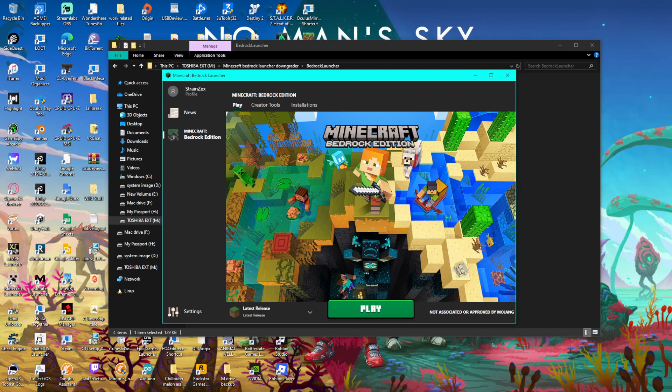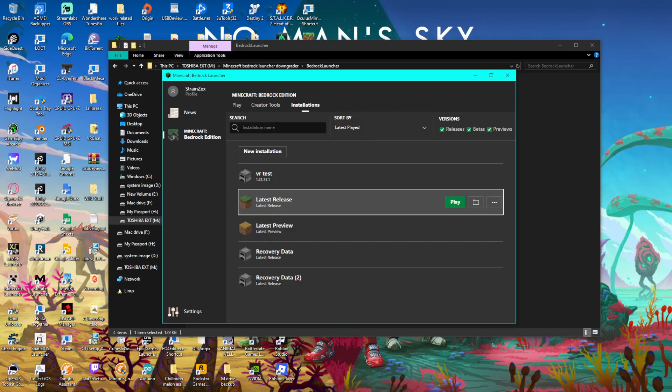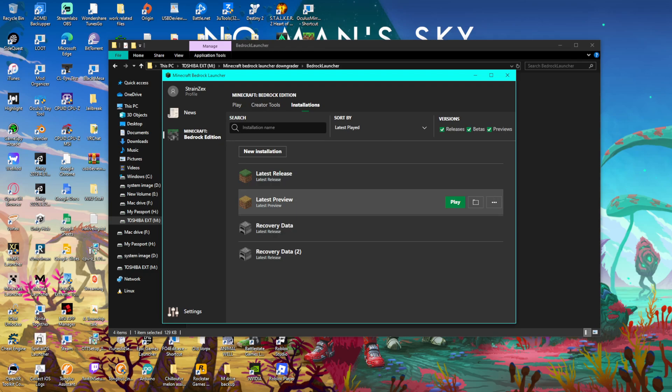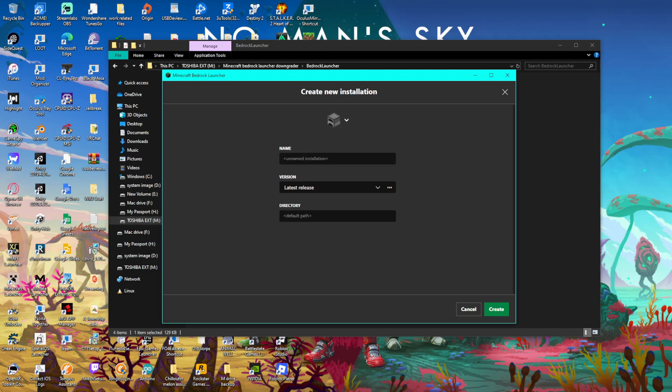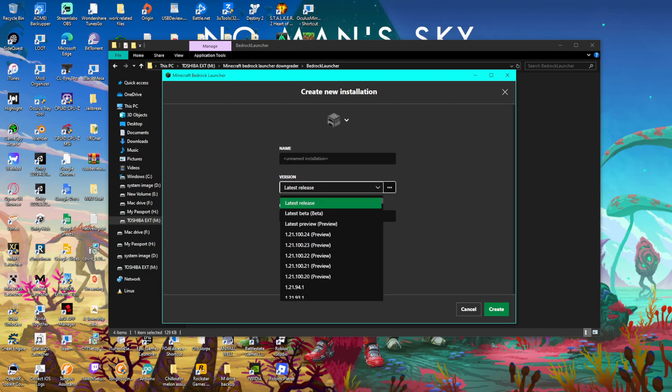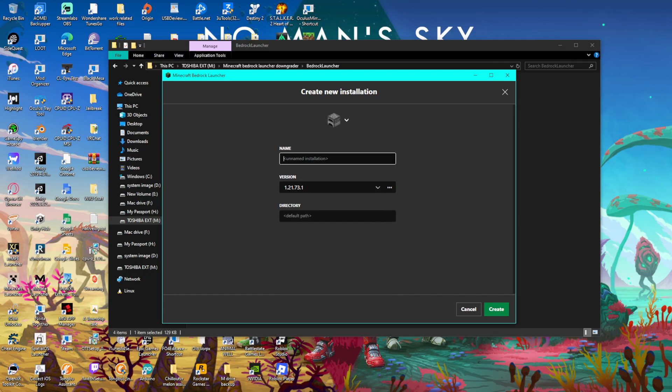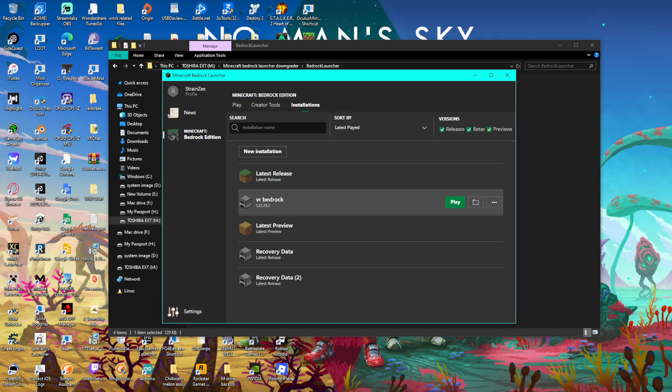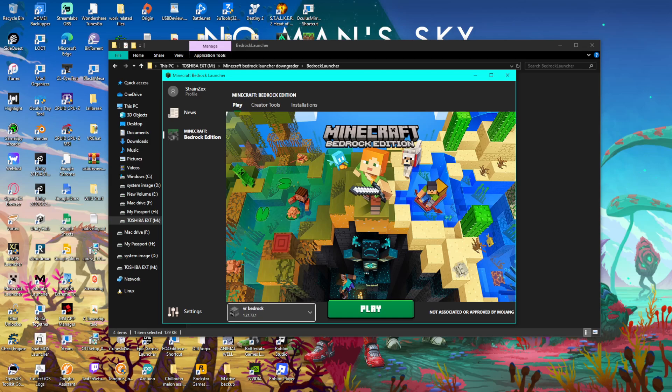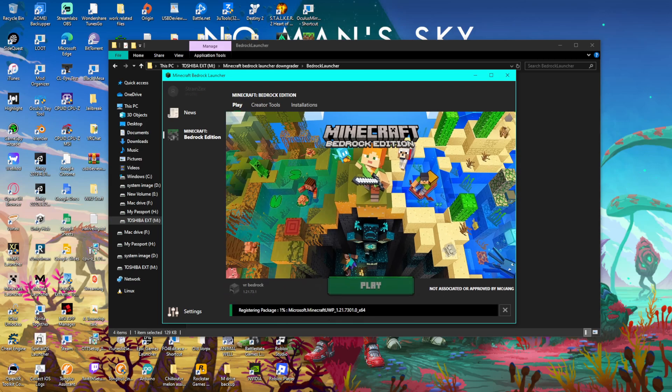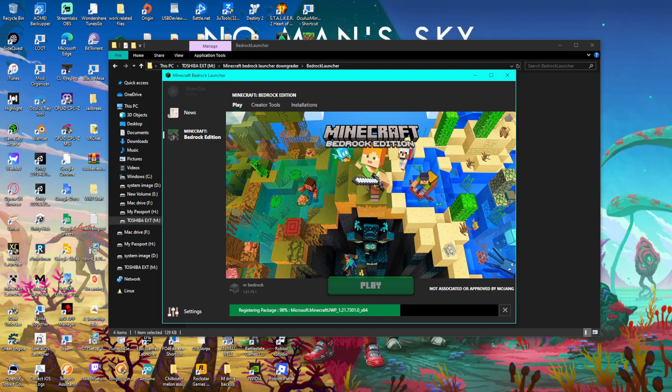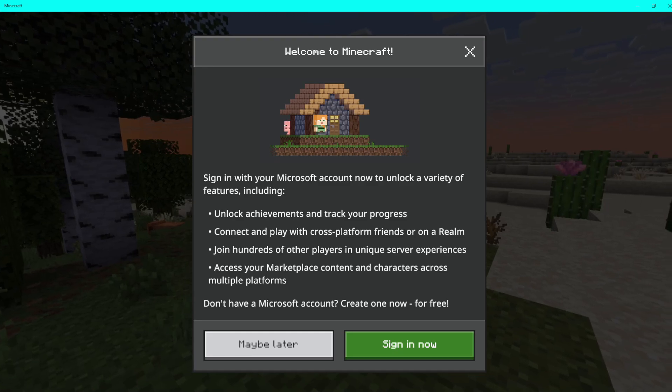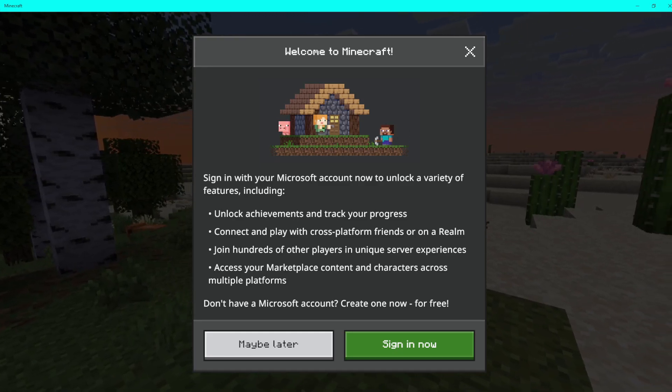The next step is to click on installations. I already got a copy so I'll delete that. Go to new installation, click on the arrow down here, scroll down until you get to 1.20.7.3.1. Name it VR Bedrock, click create. Then look for VR Bedrock and click play. Wait for it to load.